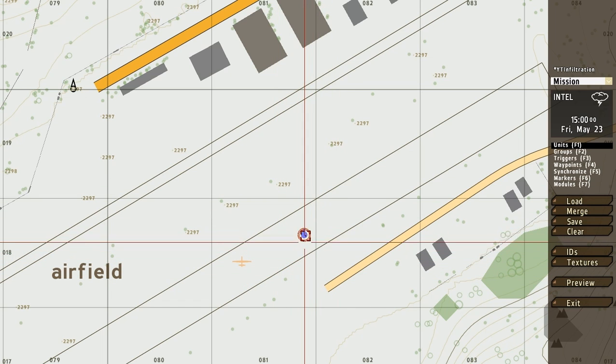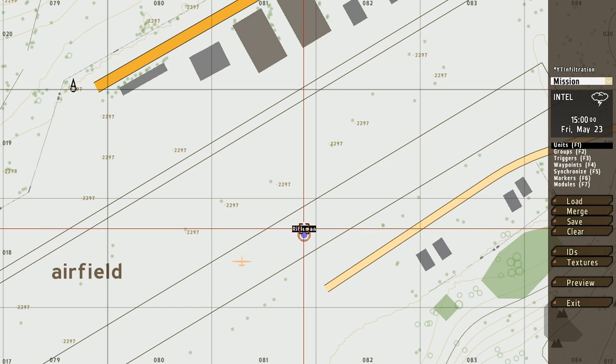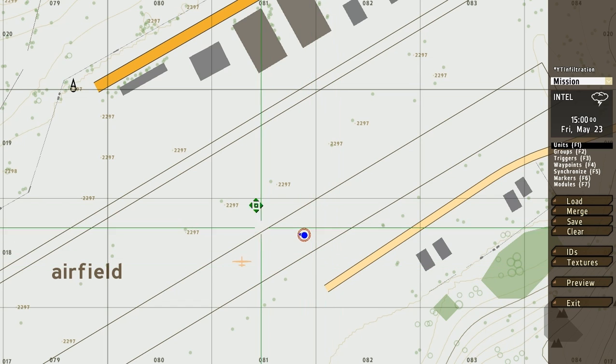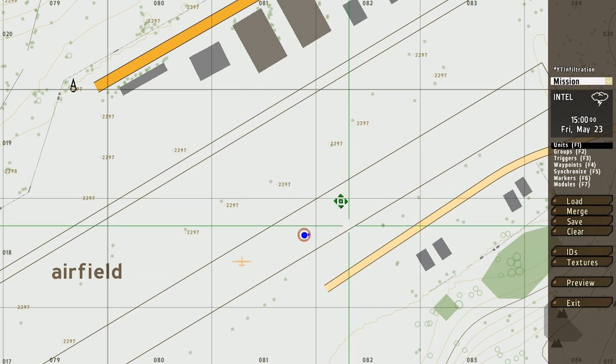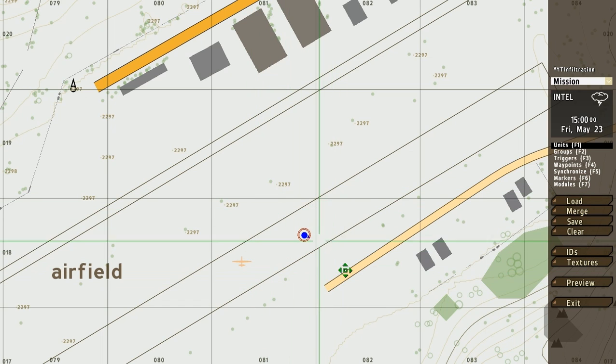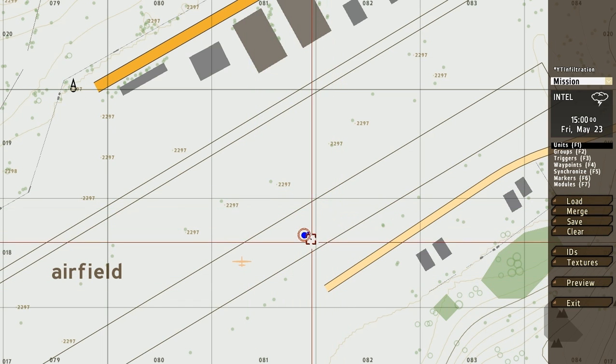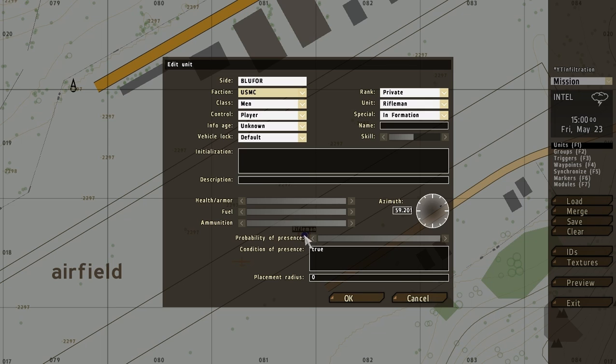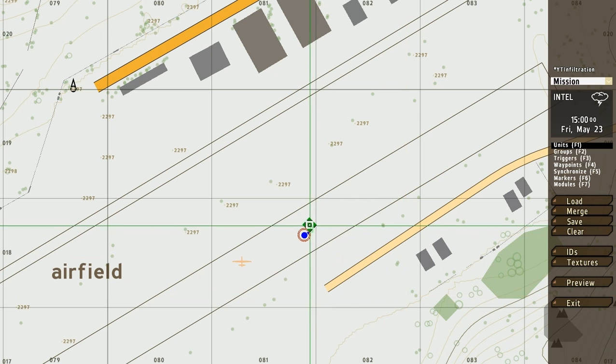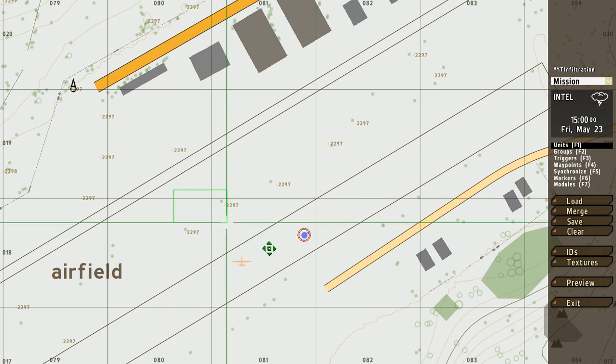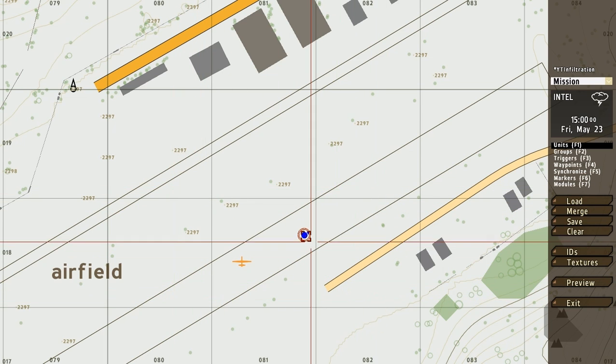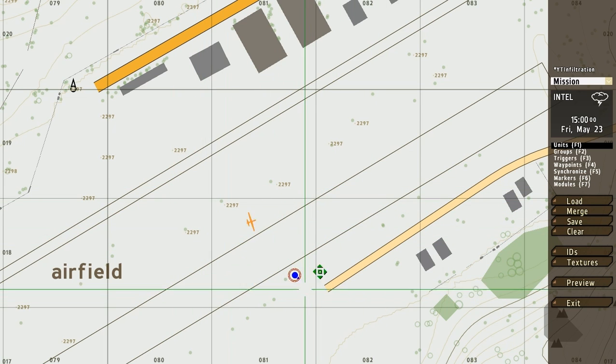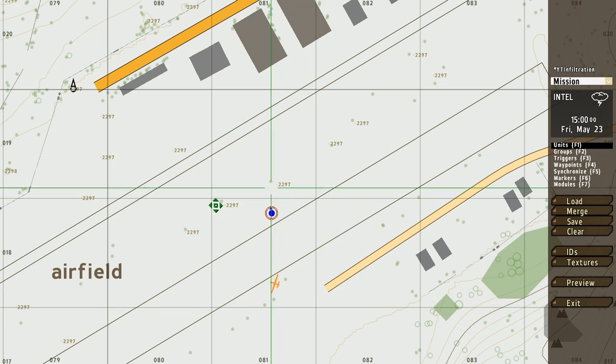To rotate a unit, simply hold down shift, and then hold down the left mouse button, and drag around, and you can rotate. This effectively sets the azimuth in the unit's dialog, right here. And of course, if you select multiple units, and hold down shift, you will rotate them as a single object.